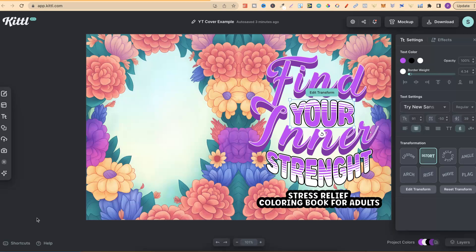I like creating covers and coloring pages here in Kittle, and then moving them over to Canva to actually create the whole book.